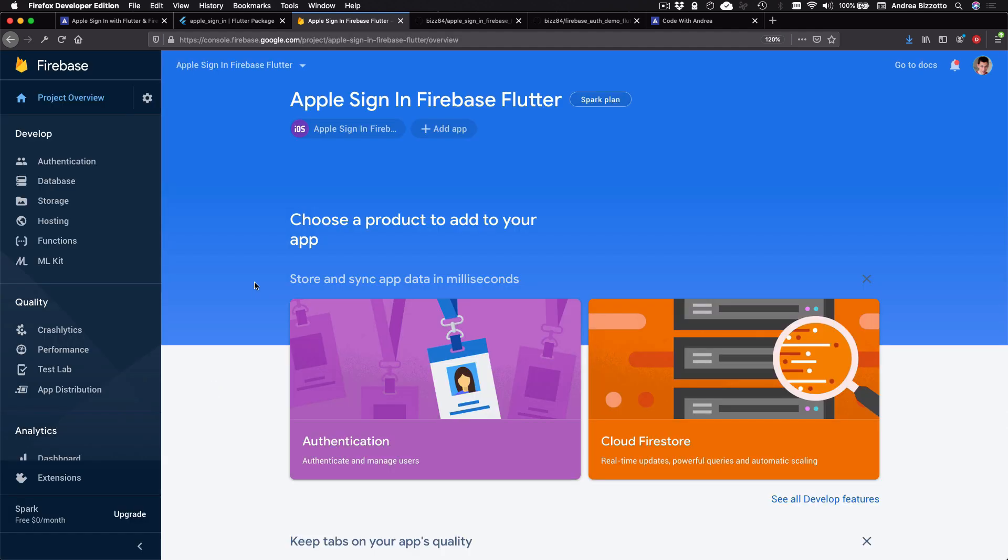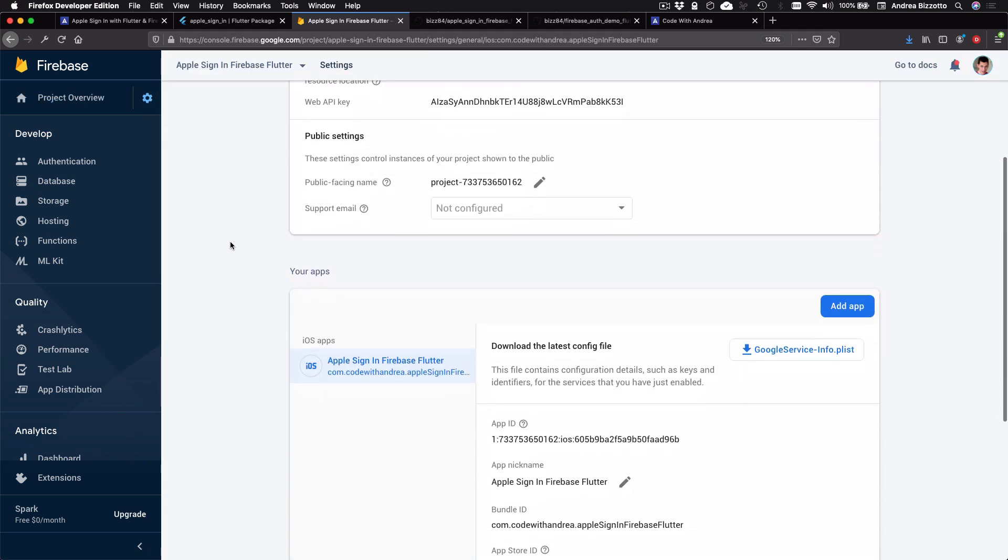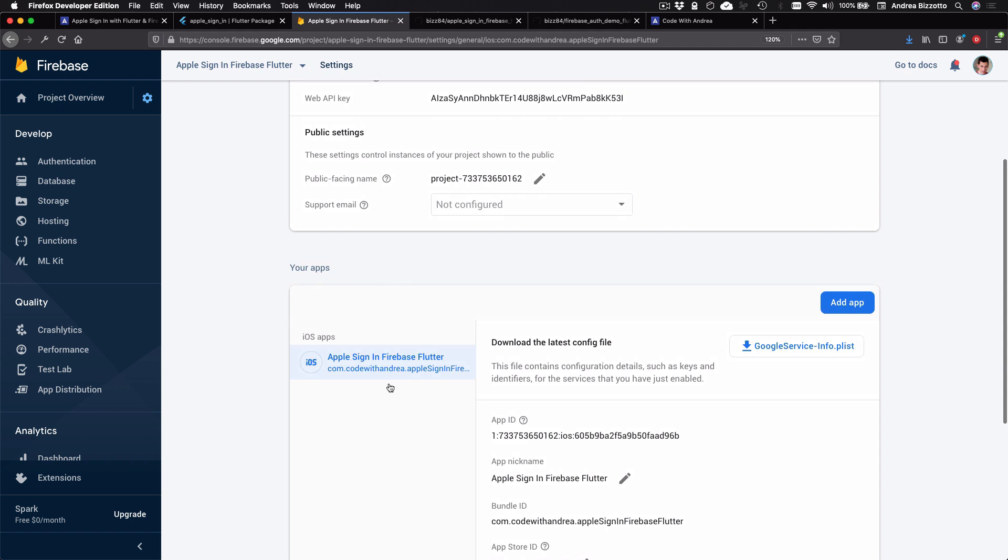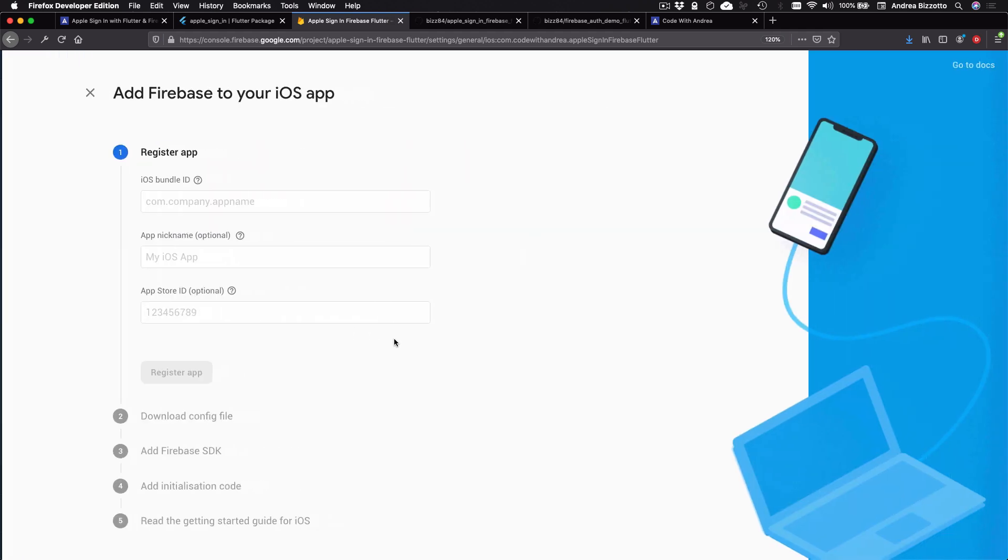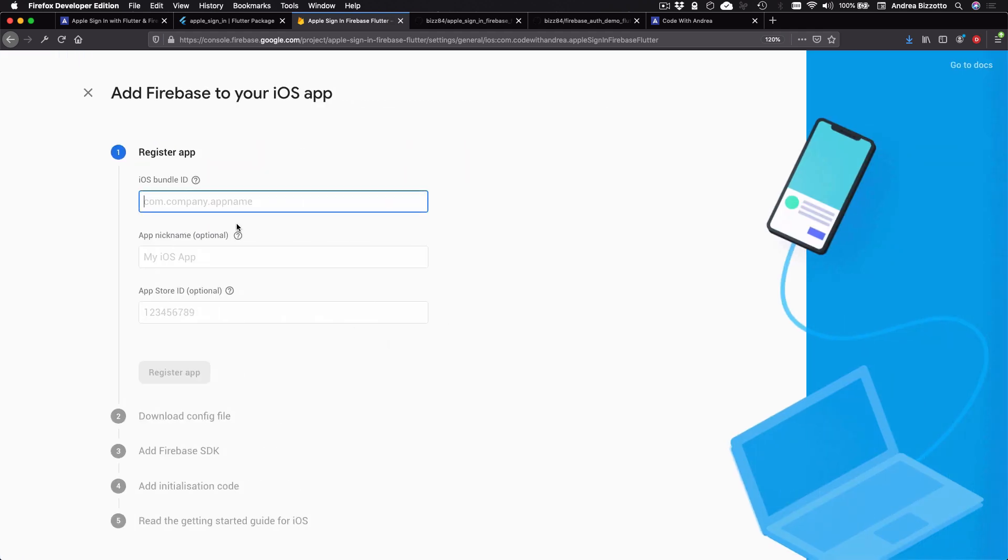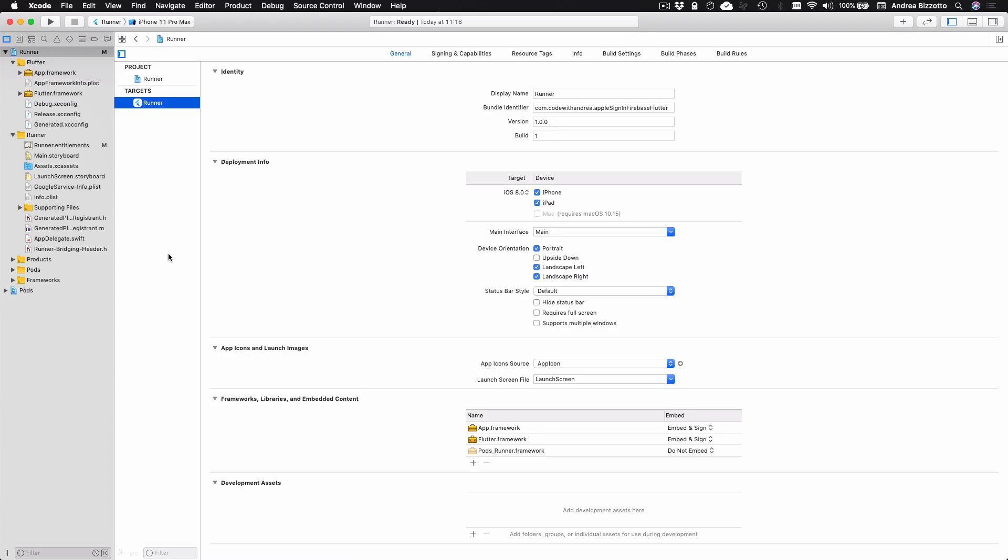And the first thing that you need to do is to add an iOS app. And you can do that by opening the project settings. And here I have already done this. But if you haven't, you can press on this button and follow these steps to add an iOS app. And the most important thing here is that you register the correct iOS bundle ID.